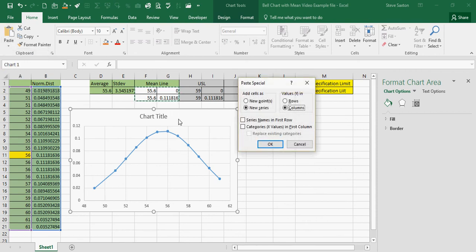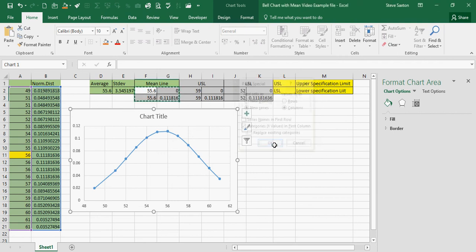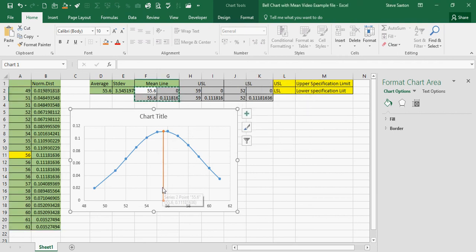Because I've got a chart selected, I get different paste special options. This is what I want, category X, in the first column, click OK, and there's my mean line.